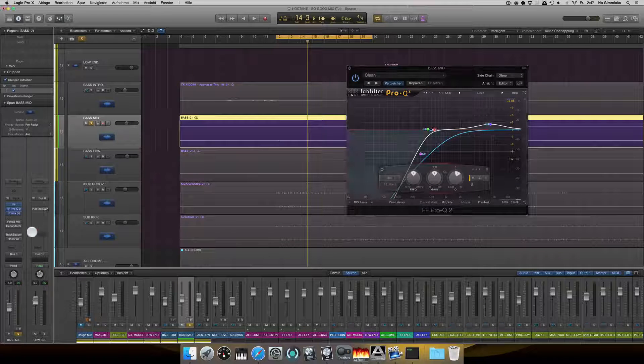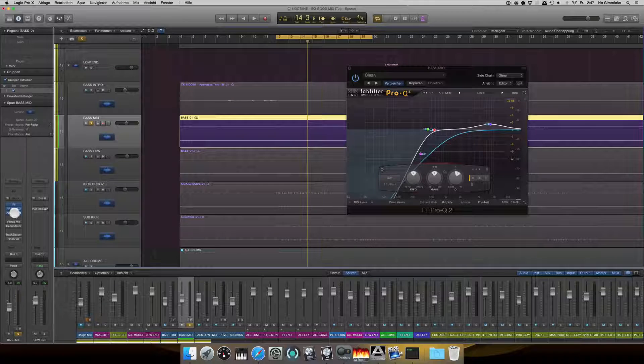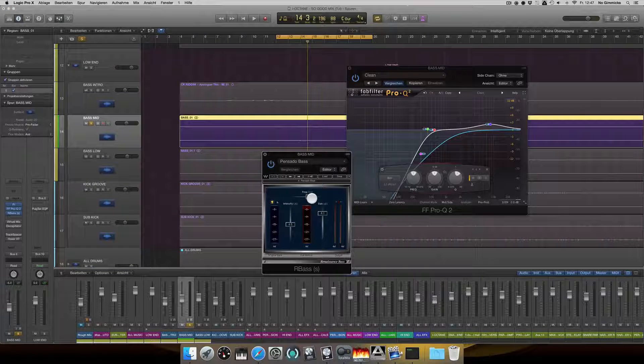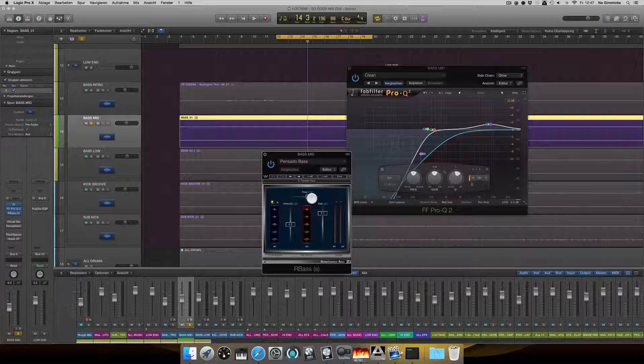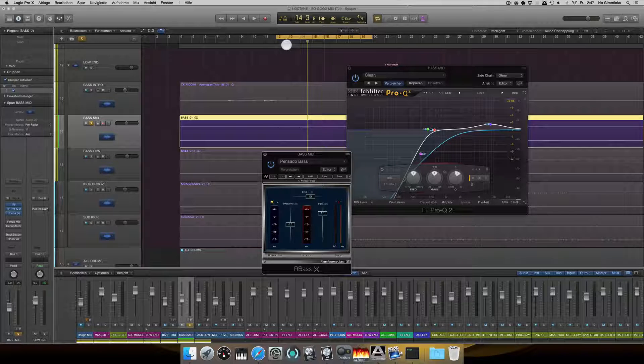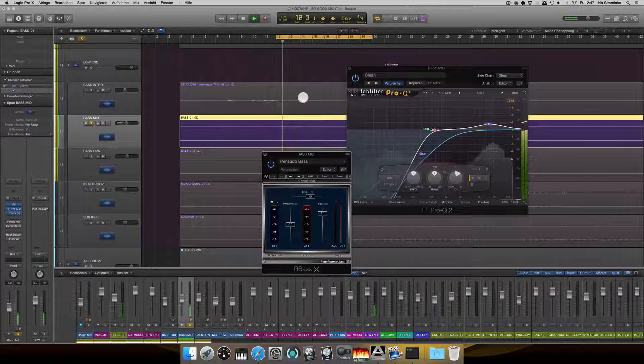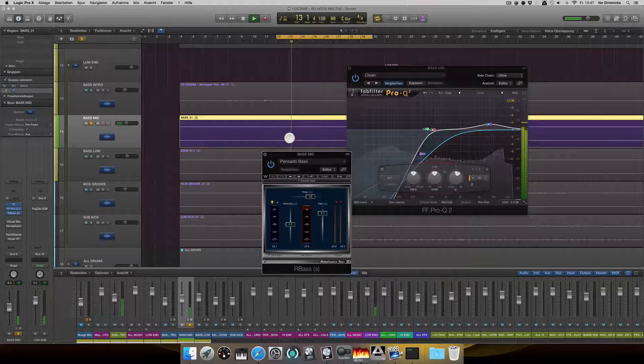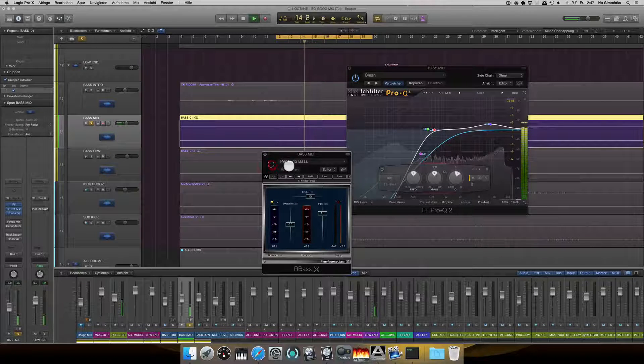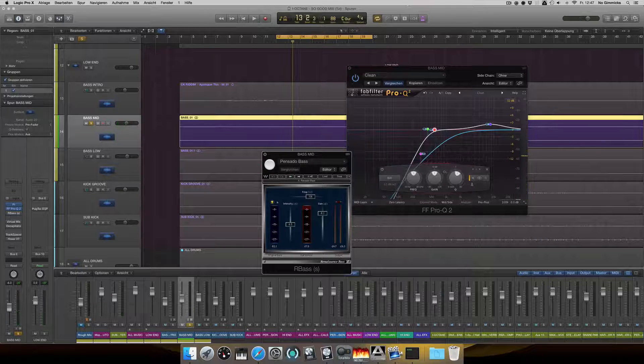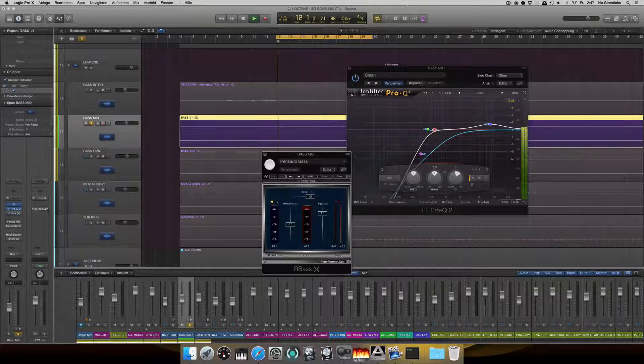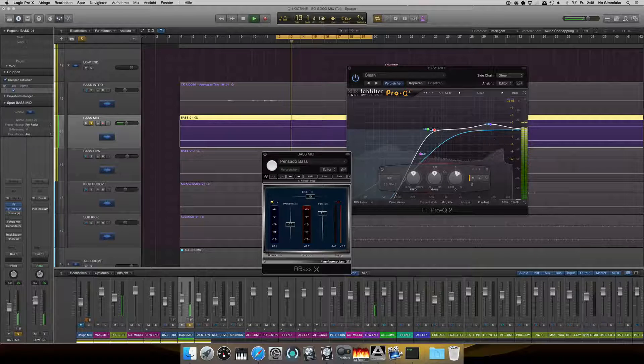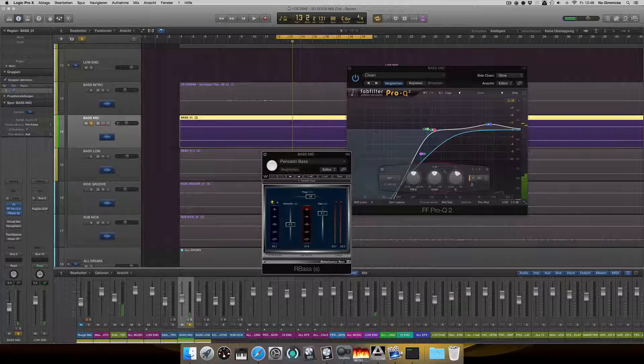Next step is some R-Bass. And there I added some harmonic information at 136 Hz.